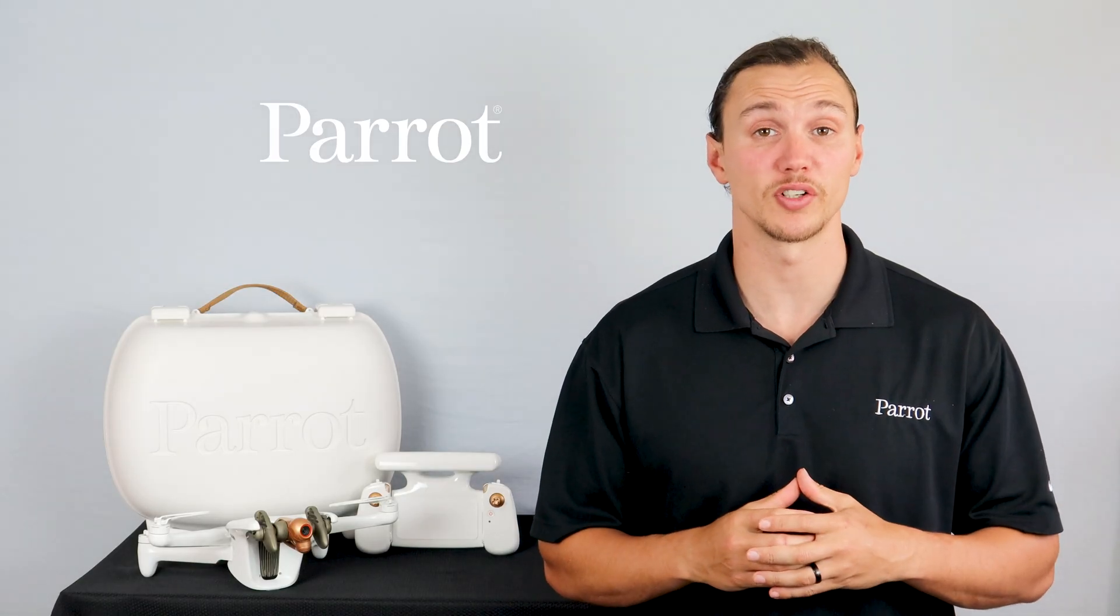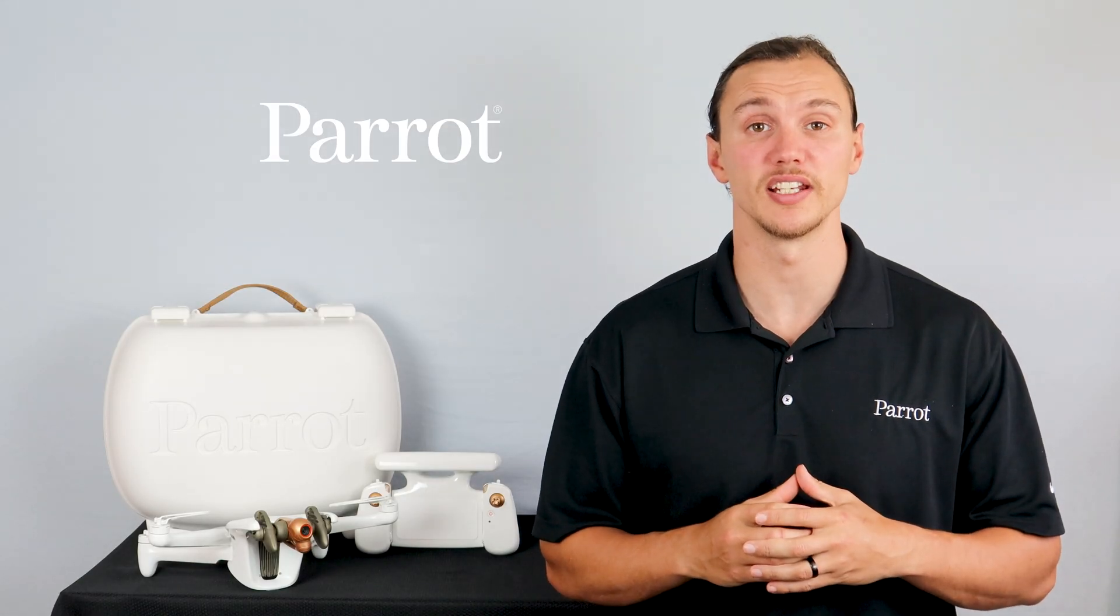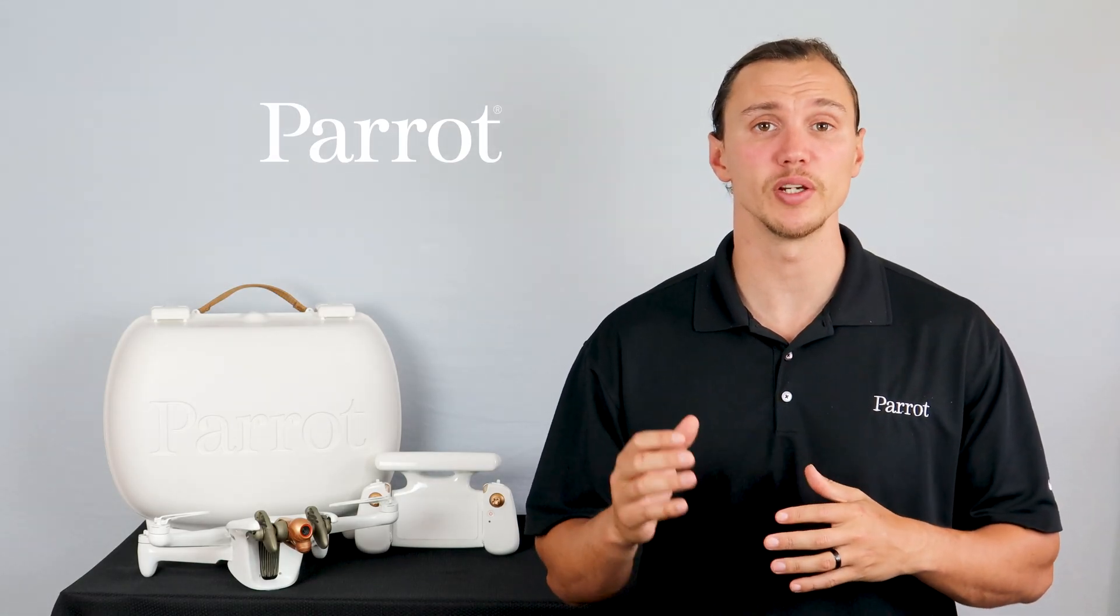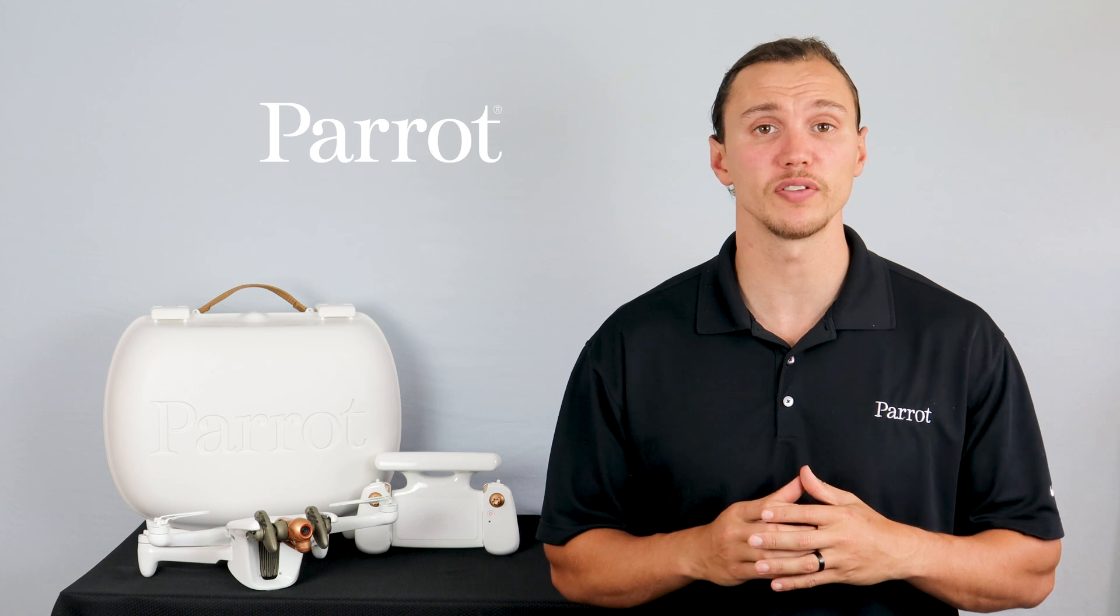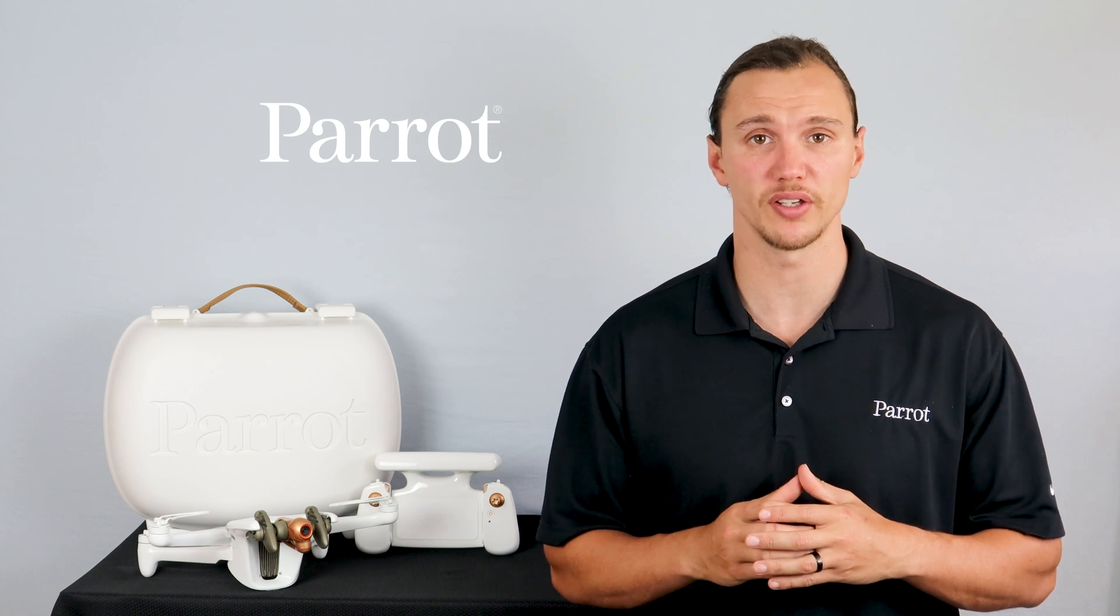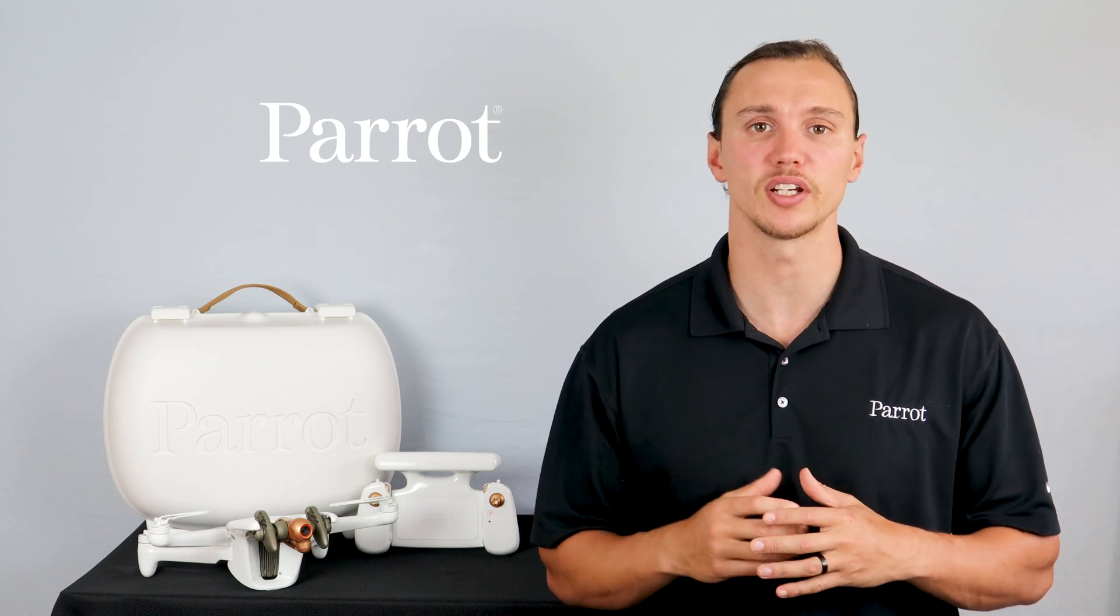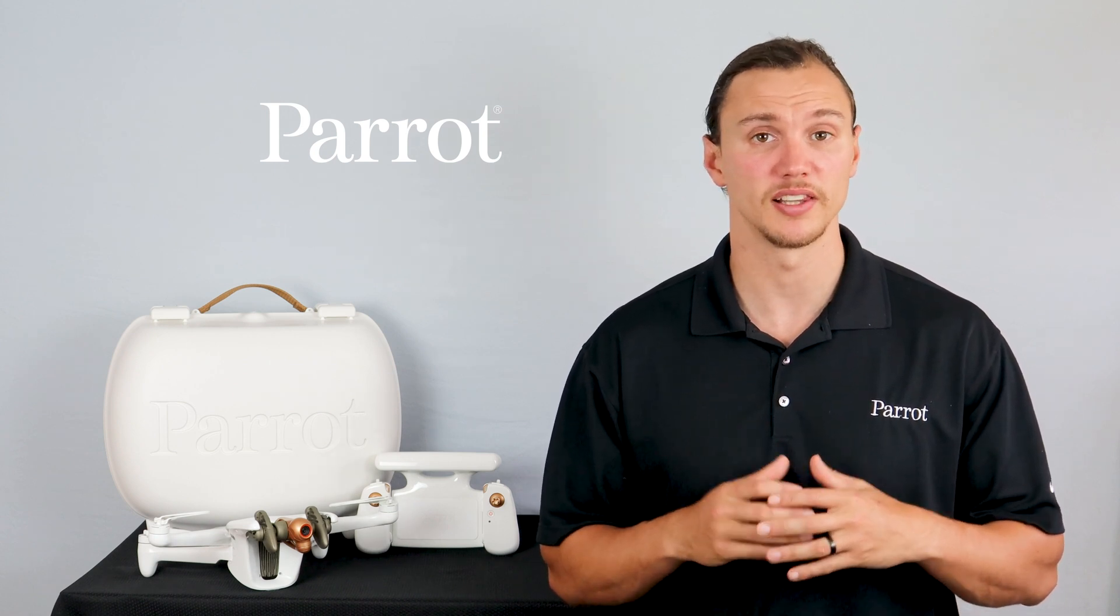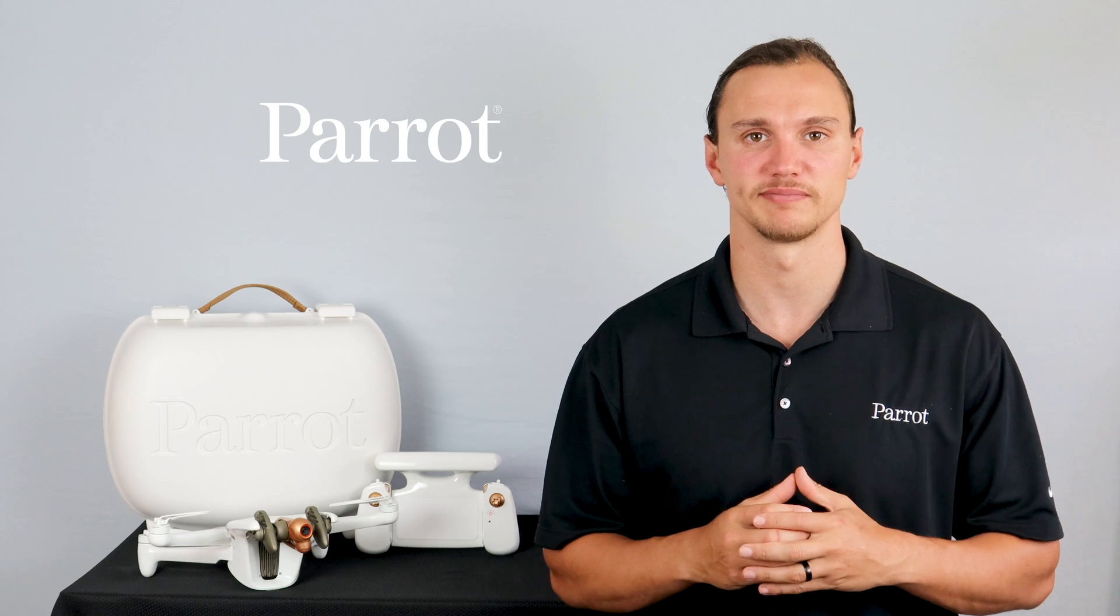Hello and welcome to Parrot's training videos for the Anafi AI. In this video, we'll walk through the FreeFlight 7 download and take a look at the Parrot Cloud. Let's begin.